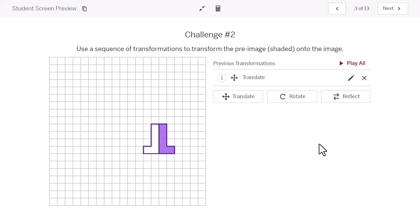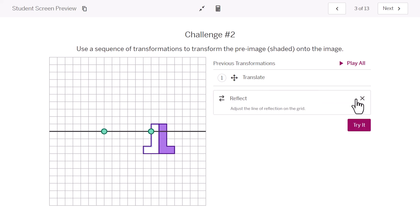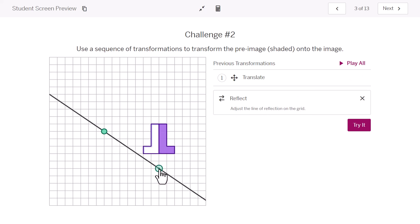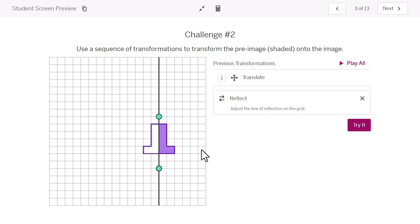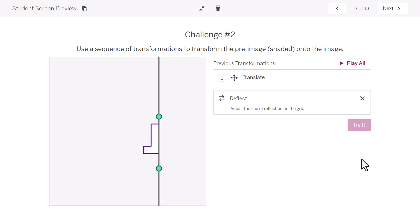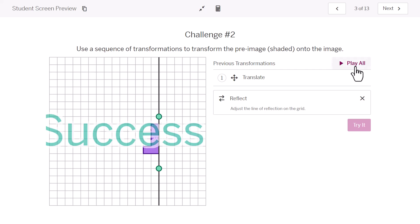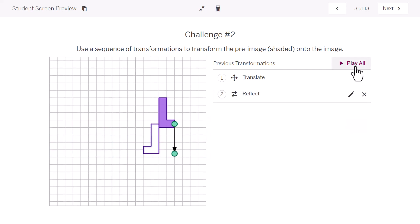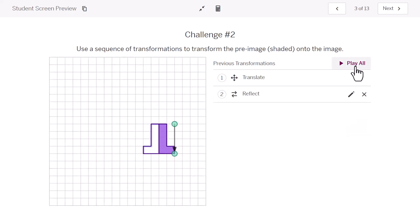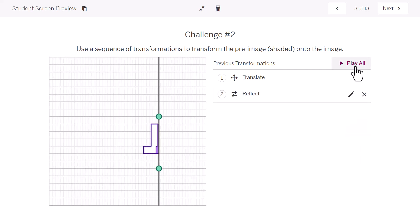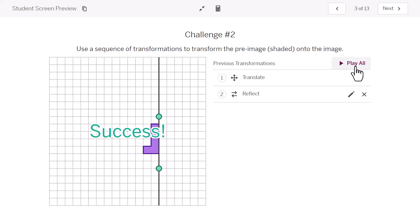And maybe you can tell what I'm going to do next. I'm going to flip it over. Remember, flips are called reflections. To do a reflection, you'll need to adjust this line of reflection on the grid. I need to show my letters where I want them to flip across. So, there's my mirror, and I want this purple image to flip onto my final image. And there's my sequence of transformations. I translated, and then for my second transformation, I reflected.